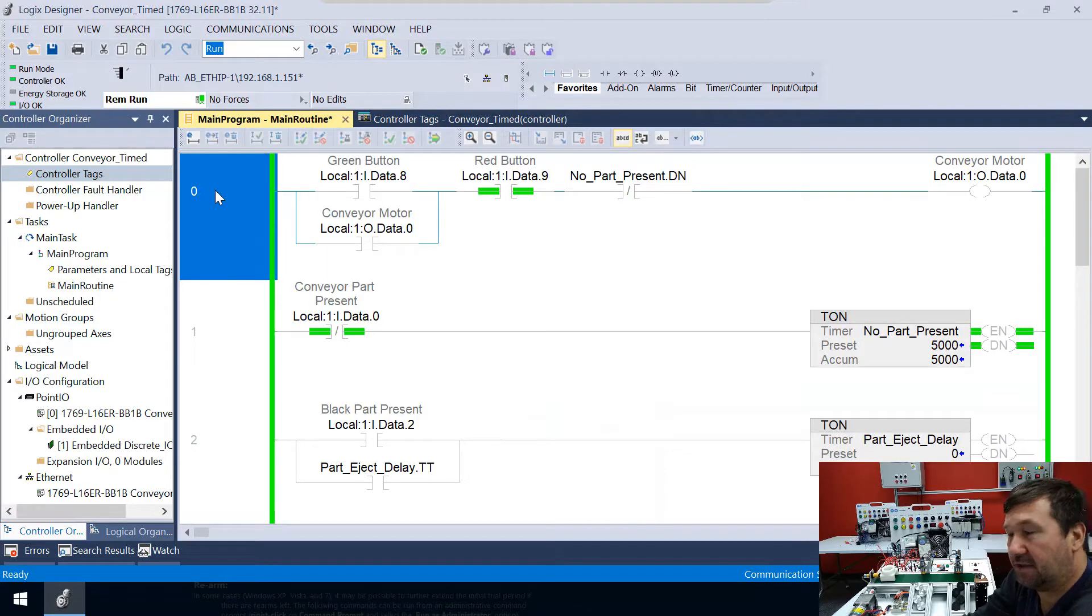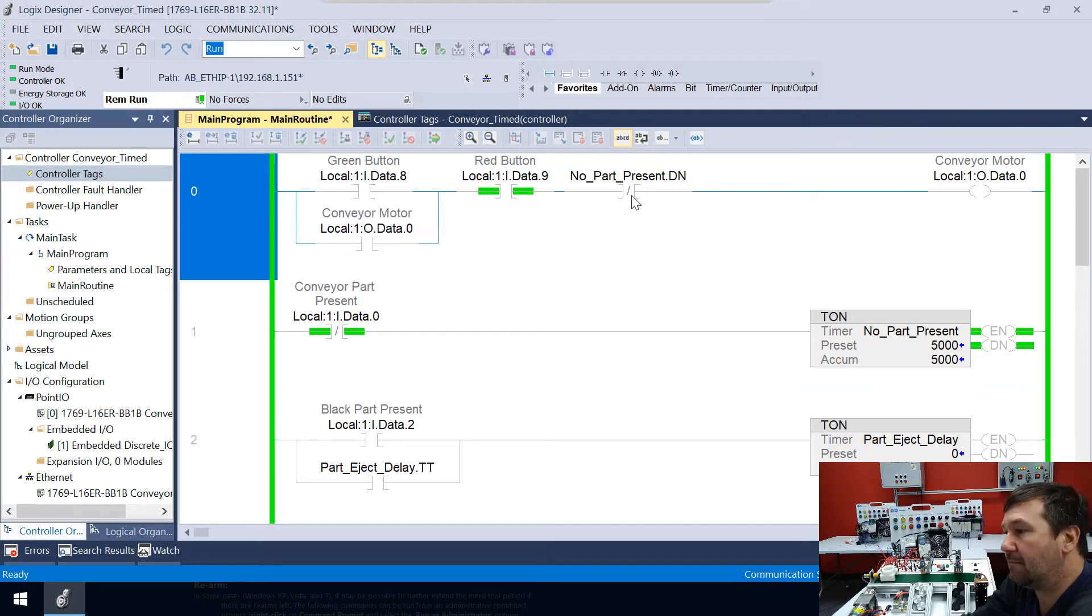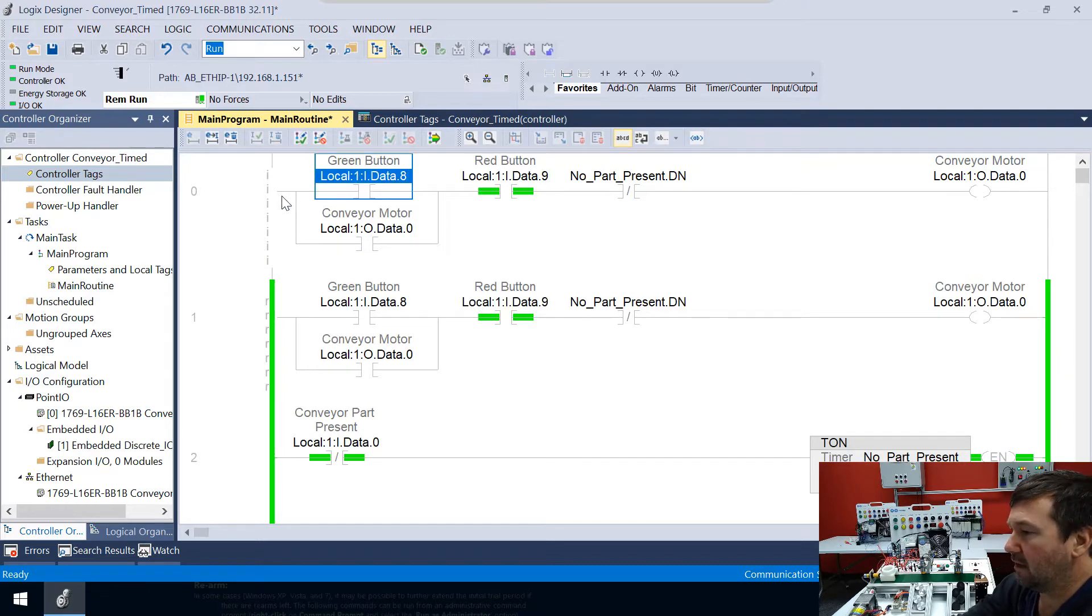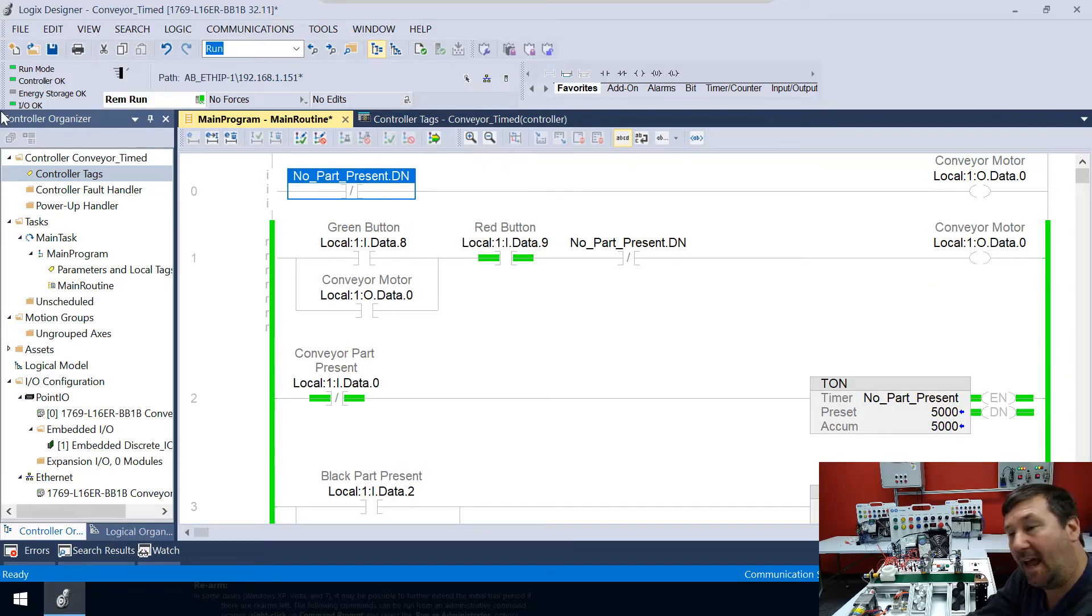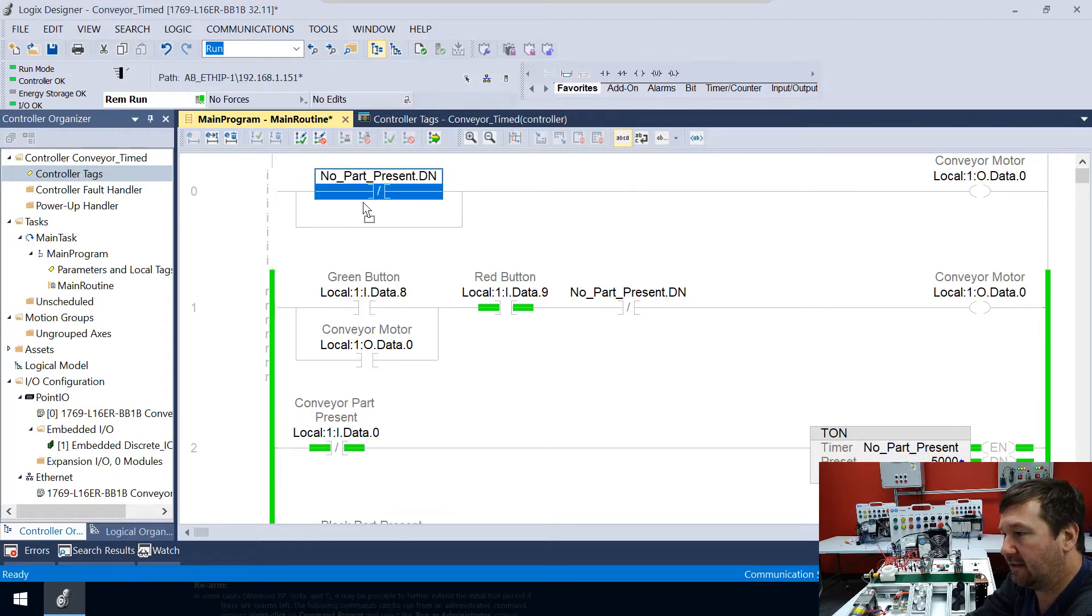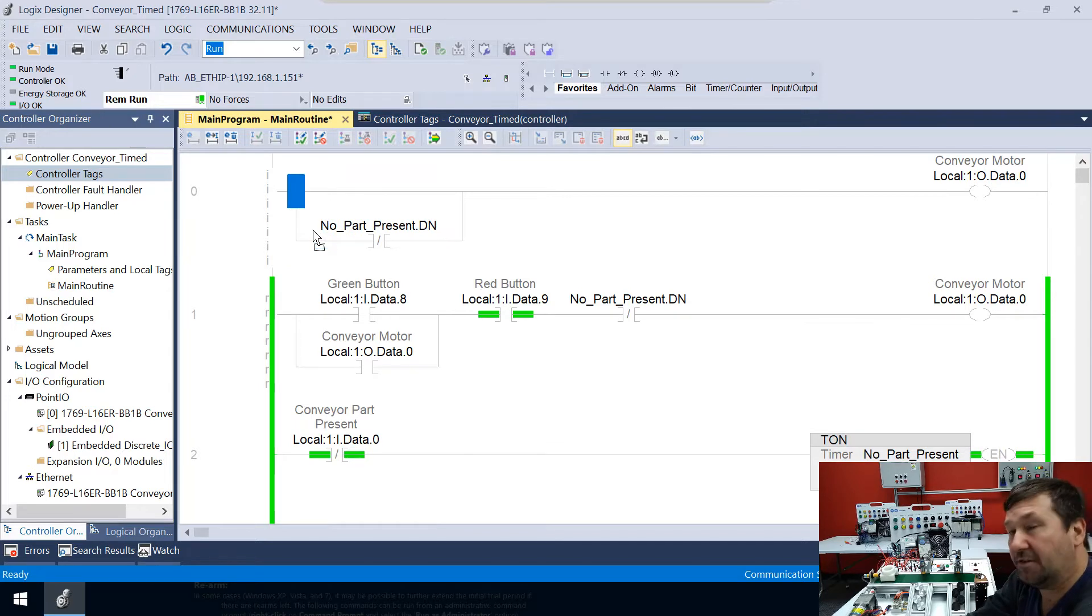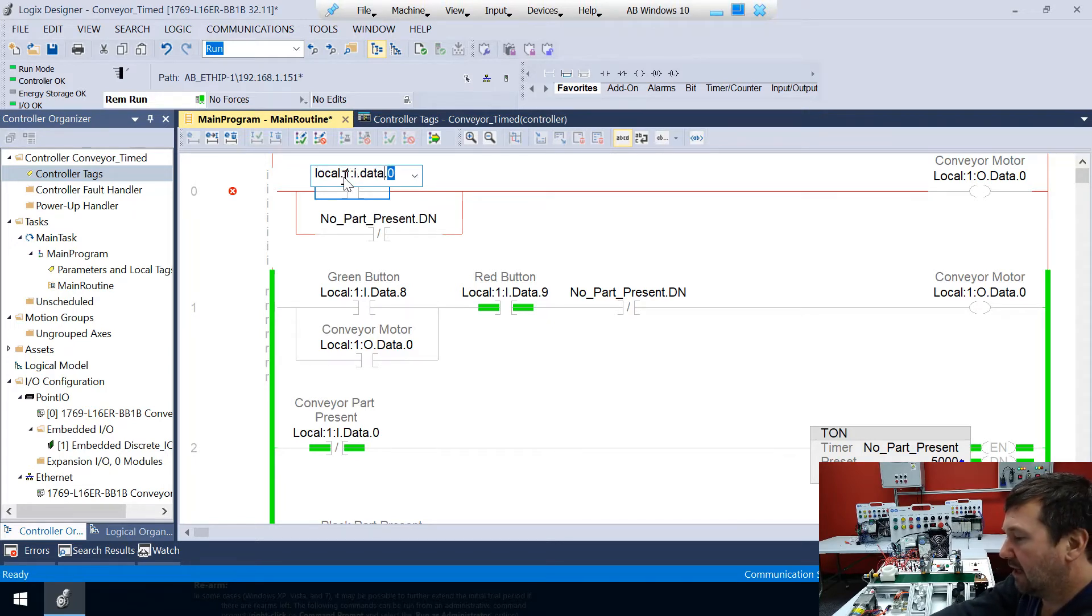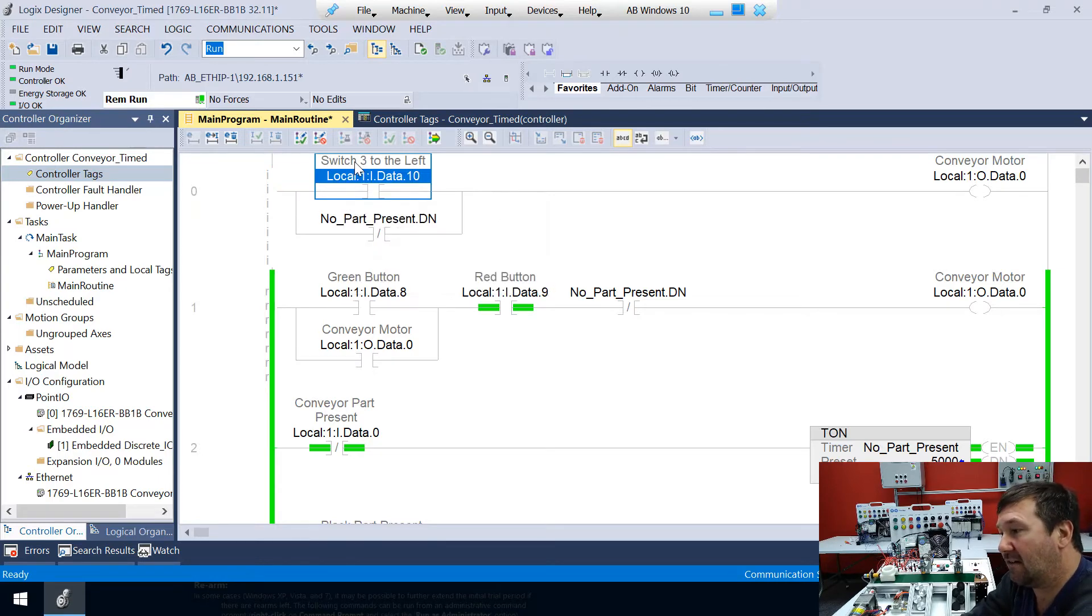So what we're going to do is we're going to edit rung zero, which has that conveyor motor in it. And we're only going to keep this part not present done for now. So what we're going to do then is let's just start off fresh. Let's delete everything but it out. And let's start by adding a branch and then drag the part present into the lower part of the branch. And so now in the top part of my branch, I'm going to put Local:1:I.Data.10. So that right now is labeled switch three to the left. Let's relabel it to switch three in hand.